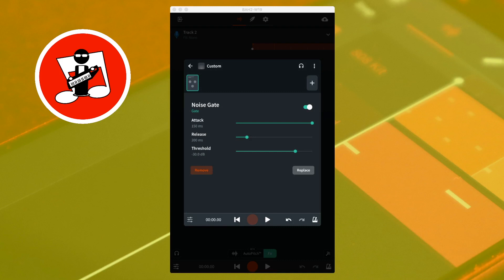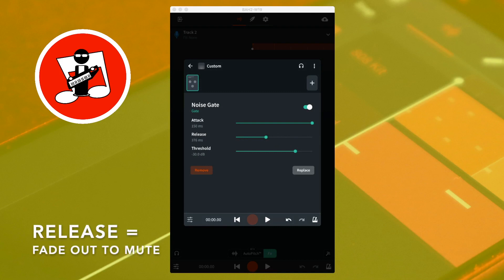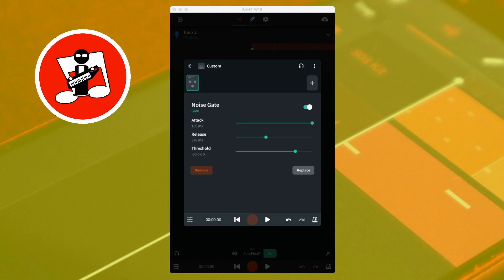Below the attack slider is the release slider. Release sets how quickly the noise gate switches on and so how quickly any sound above the threshold fades out. Dragging the release slider to the right makes any sound above the threshold fade out quicker.